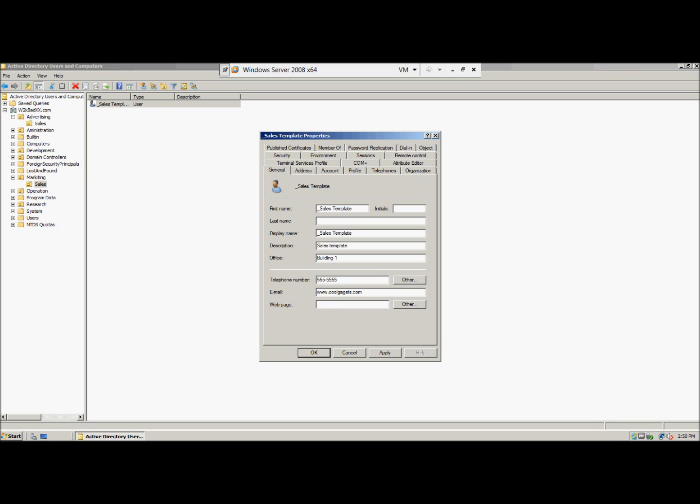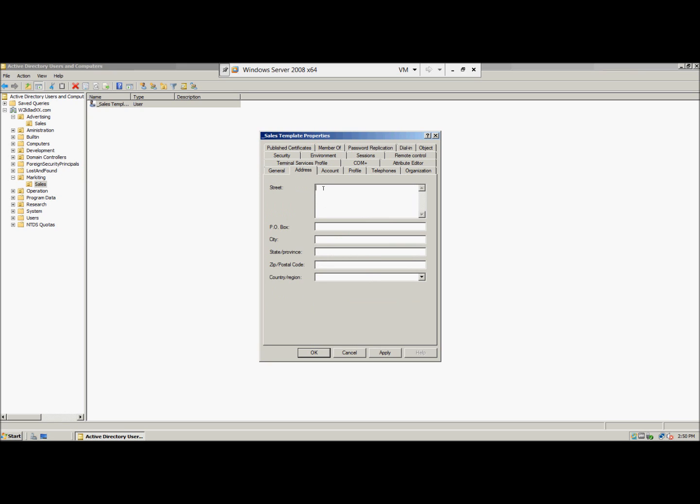Now we're going to click the address tab, we're going to give them an address, 555 Flint Street, and the city Metropolis, state Arizona, we're going to give them a zip code 12121.